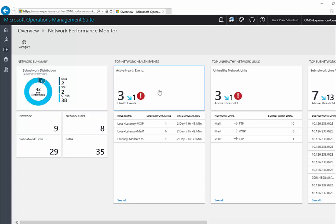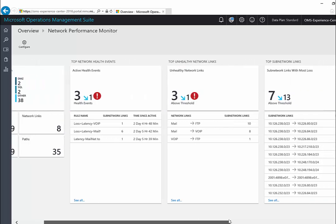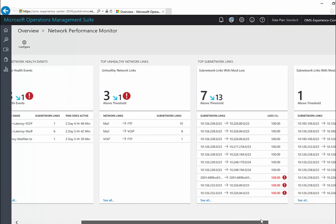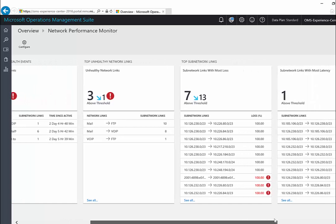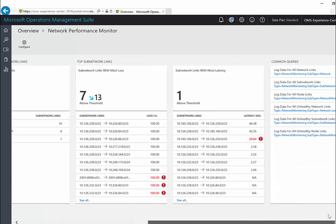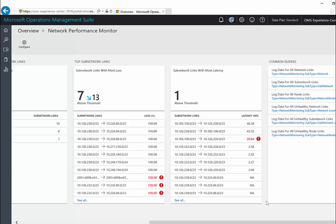The second blade provides a list of most recent health events. The third blade shows a list of unhealthy network links. The next two blades show top subnetwork links by packet loss and by packet latency. The last blade gives you a list of all the common queries. Clicking on any one of the queries will take you to the log search page.